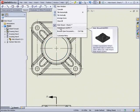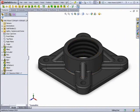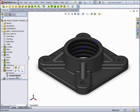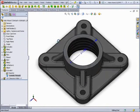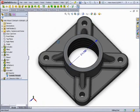Now, if we go back to the part, we'll find that the threads have been added and a cosmetic thread sketch has been added to the extrude.